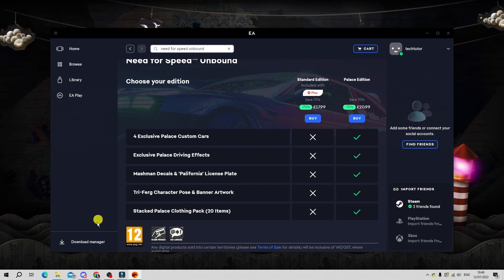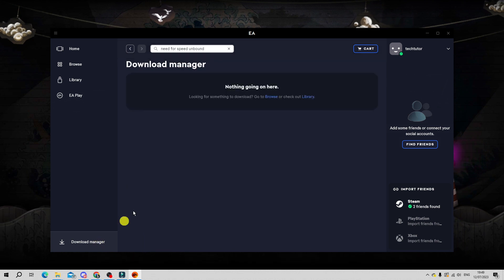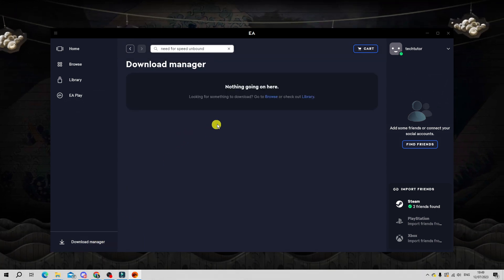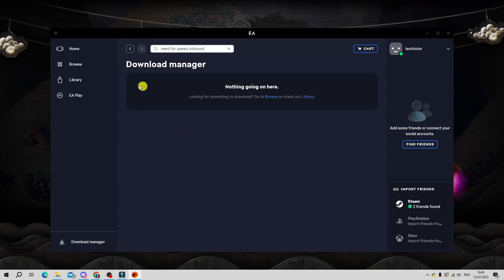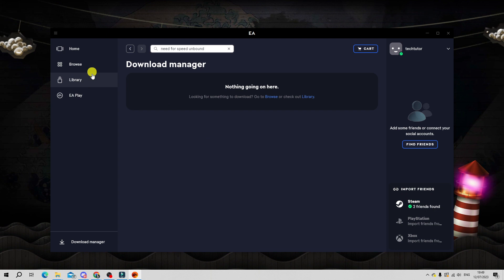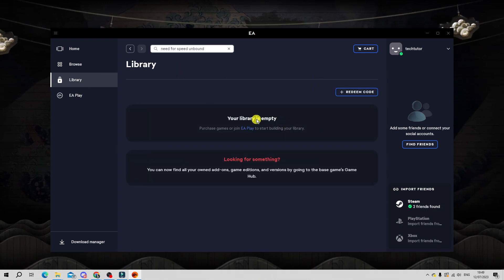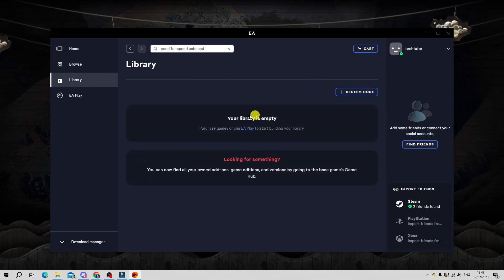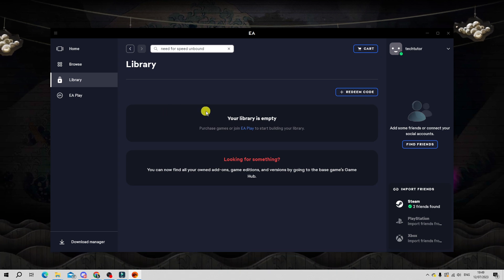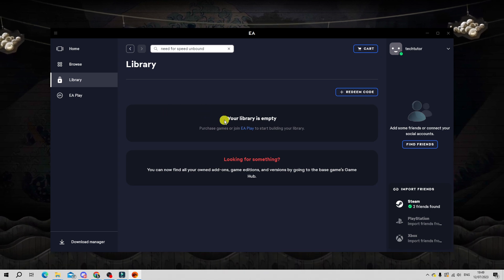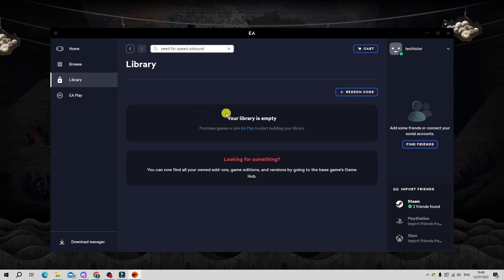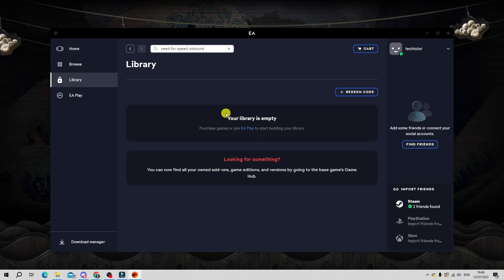You can check on the progress by clicking on the download manager down here. Once it's fully downloaded, come to your library up here and this is going to have all your downloaded games. Once you've bought the game and downloaded it, you would come across to here, select Need for Speed Unbound from here, and you would be able to go ahead and play the game as normal.